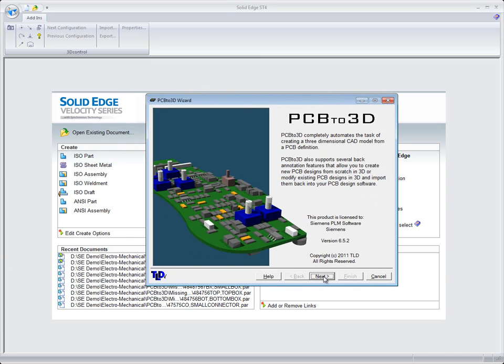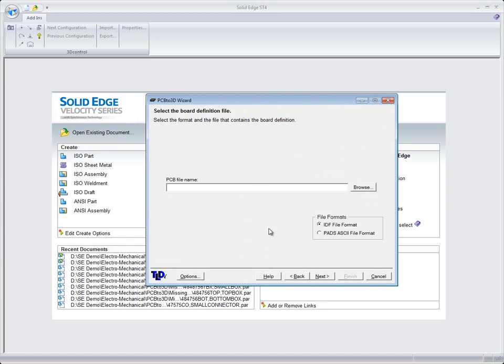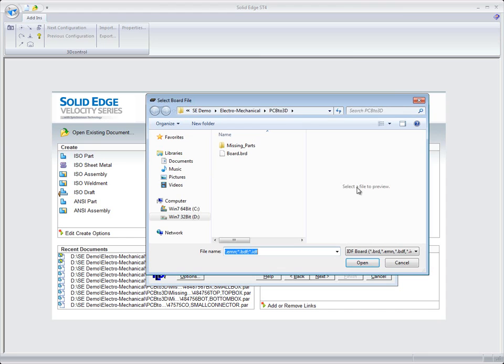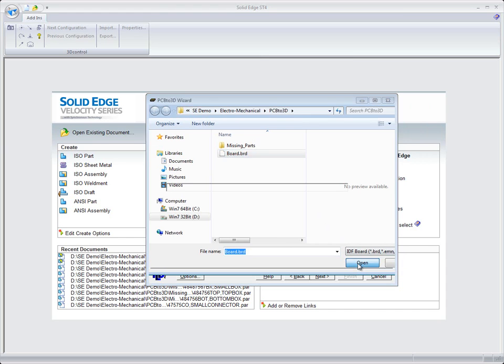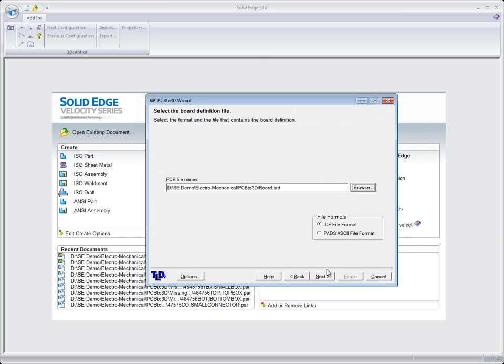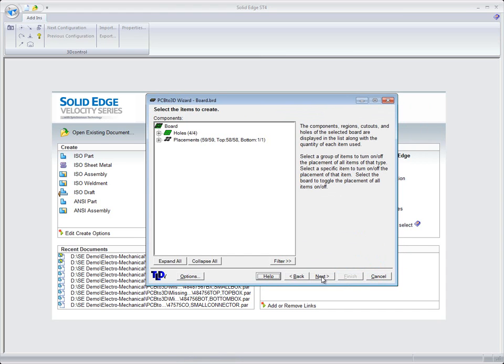A couple things we need to do: I'm now in PCB to 3D and I'm using the PCB to 3D wizard. I'm just going to go through here and start specifying some of the information that PCB to 3D is needing. So basically we've told it we want to create a board.